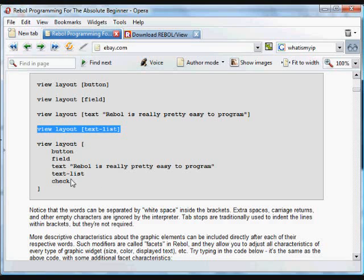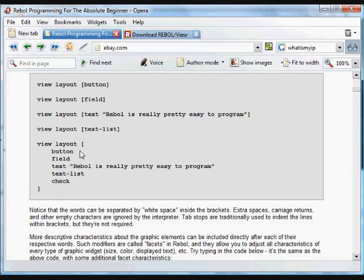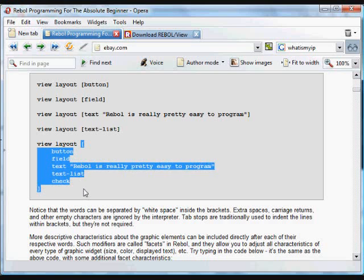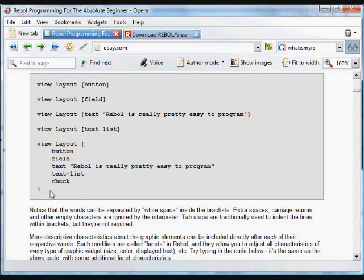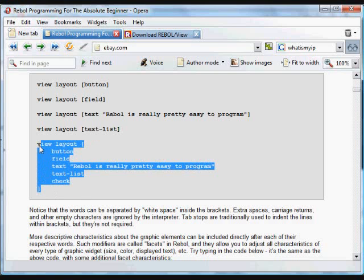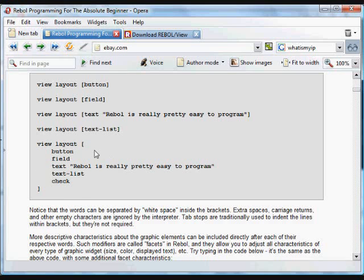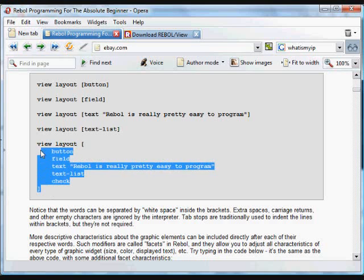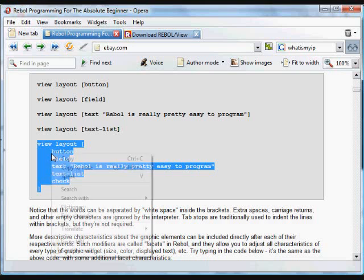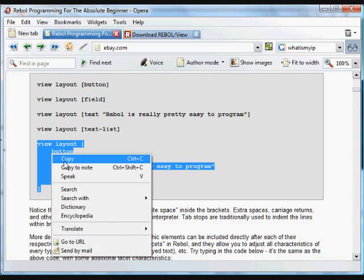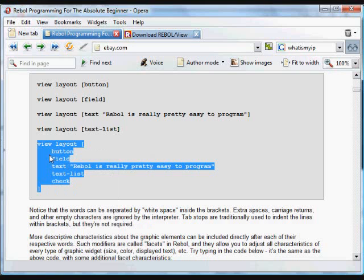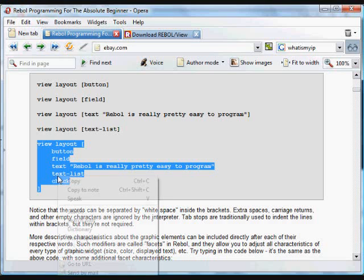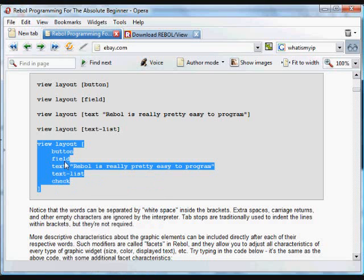And you can put all of those things together. Just include them in brackets, and you can put them on separate lines. There are no ending line characters. You can put an empty space wherever you want, tabs. Typically, you'll see in Rebol that the data contained in those brackets, it's called a block. We'll cover that in detail later. But the data that's included in the block is very often indented so that they can separate and see visually what's included in that block. In this case, you take all of these items, the button, the field, the text, a text list item, and a checkbox.